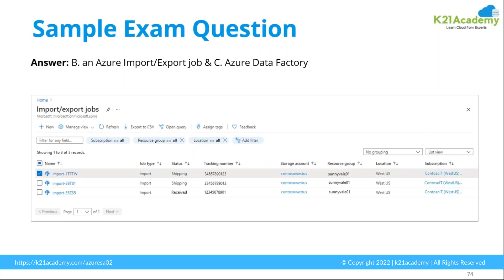If this question had been presented as an offline data transfer scenario, data boxes would have been included as options — covering data box disk, data box heavy, data box categories, data box gateway, and data box edge for online transfer. However, since you want to import data periodically, and if a file sync service had been listed it could also have been a choice. The answer remains Import and Export jobs and Azure Data Factory. You can go to Module 5, Domain 3.2 to attempt such questions and access available demos.